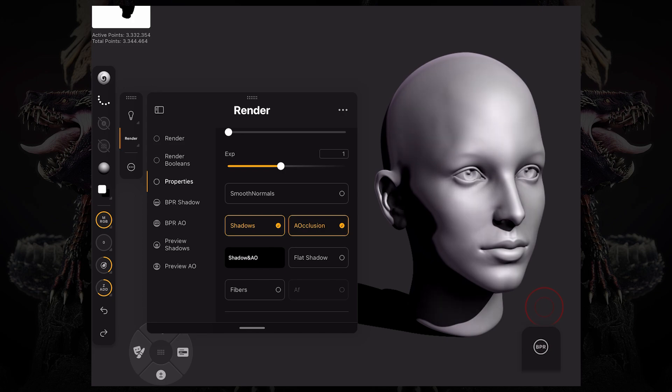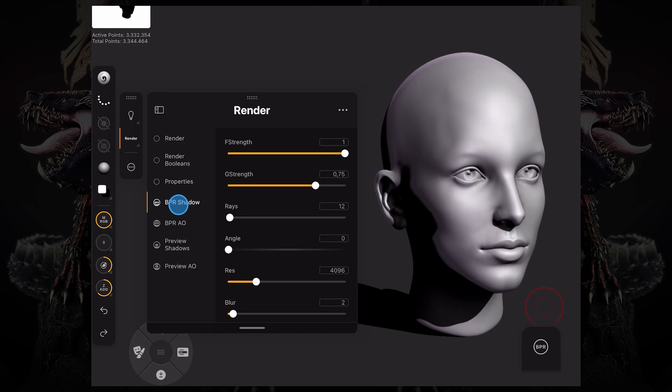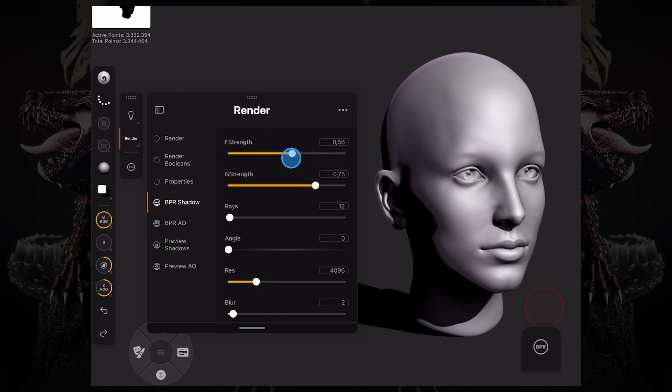Now to change the shadow settings, you have to go to BPR shadow. Anytime you see an F or G, F is floor and G is a global shadow.